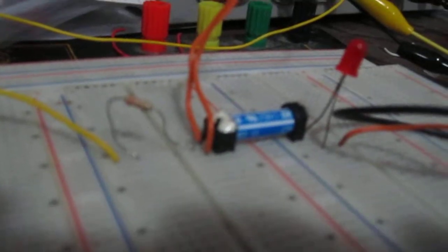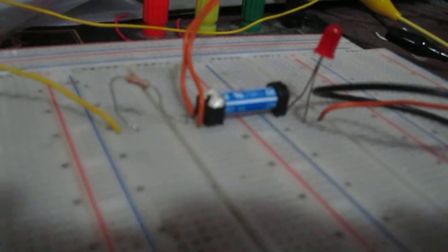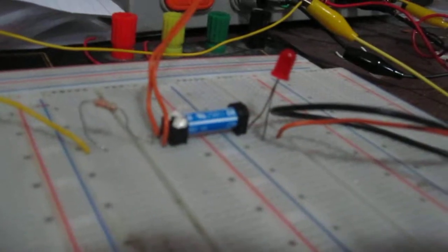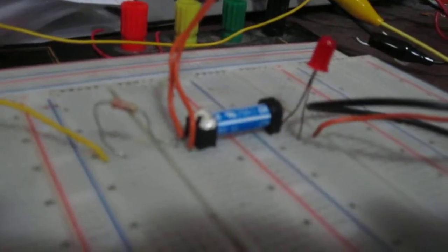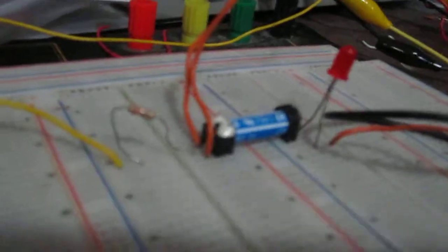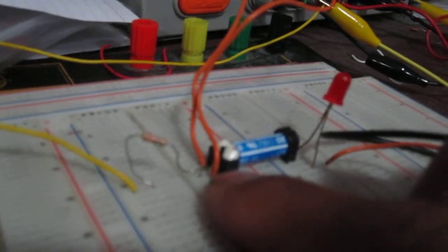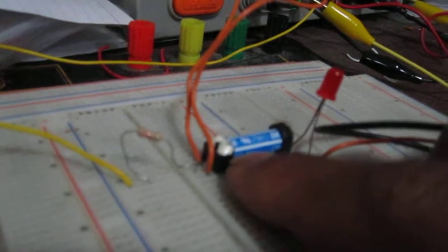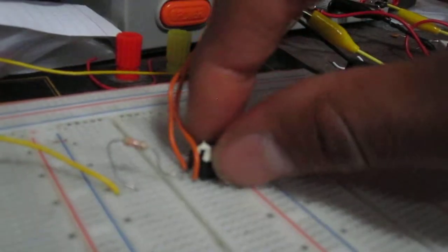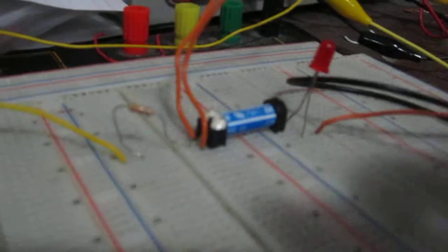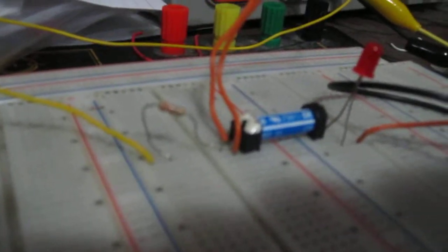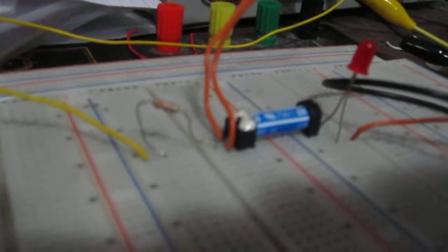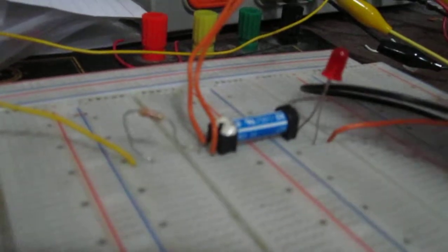A single pole single throw relay has five pin terminals. One pin terminal is the input where we would hook up the input of our circuit which connects here, and then there's two pins right over here that function as the coils where we place voltage in order to turn on the relay.